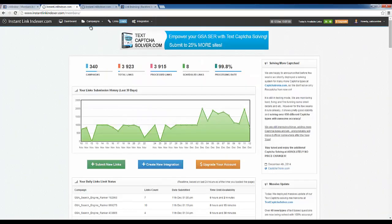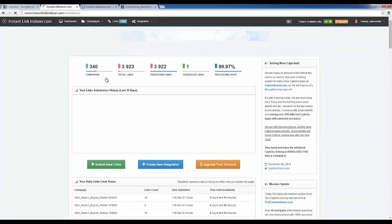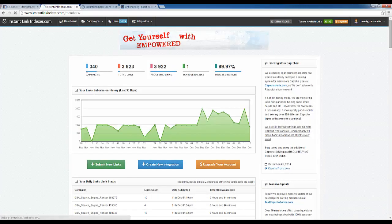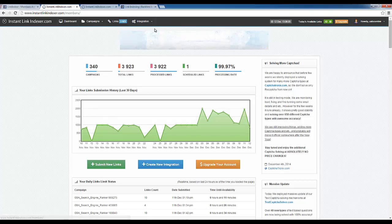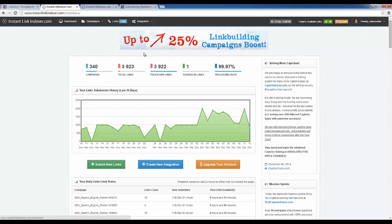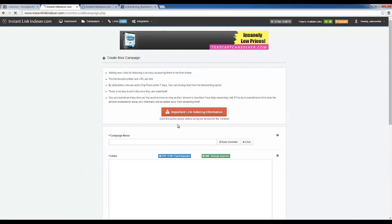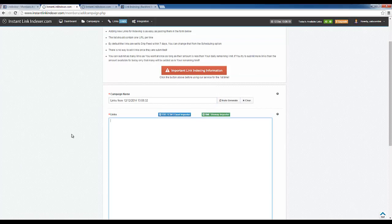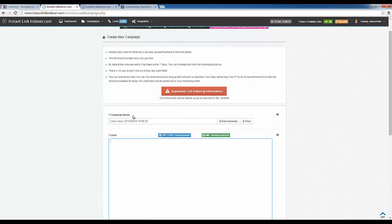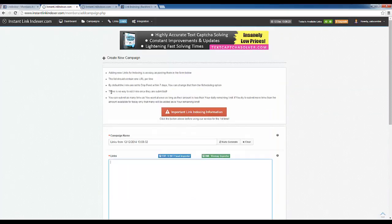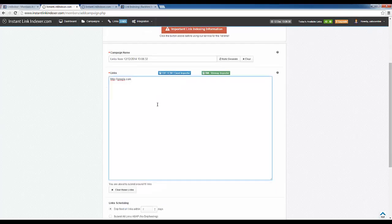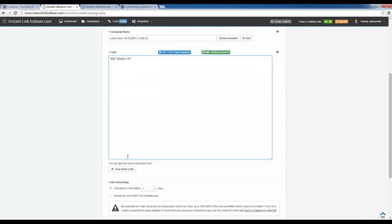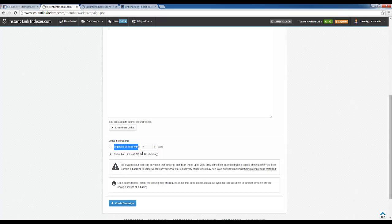Let's start with Instant Link Indexer, so I'm going to start from the dashboard, which is where I am. You can see this will be my last month subscribed to this service just because I don't need it anymore. So what you would do here is start with submit new links, you can auto-generate a campaign name, and then you would enter your links here. Of course I can enter up to 2,000 per day on the plan that I have. I don't want to actually index anything so I'm just going to go ahead and put in google.com.